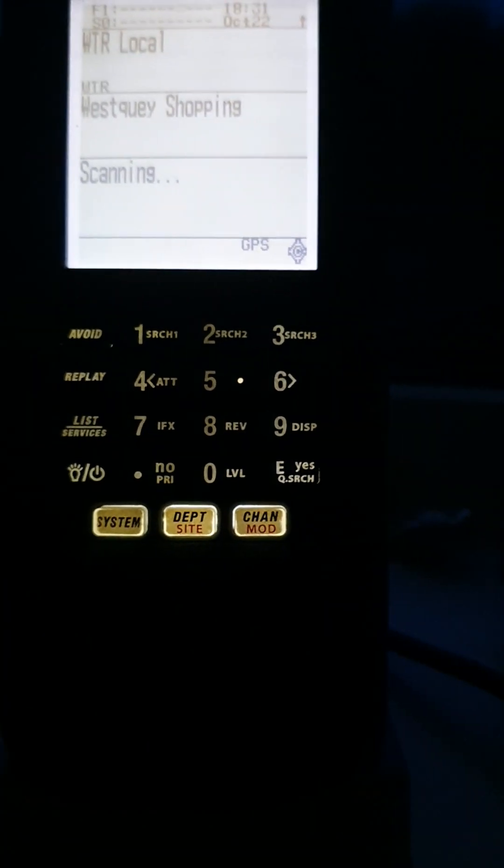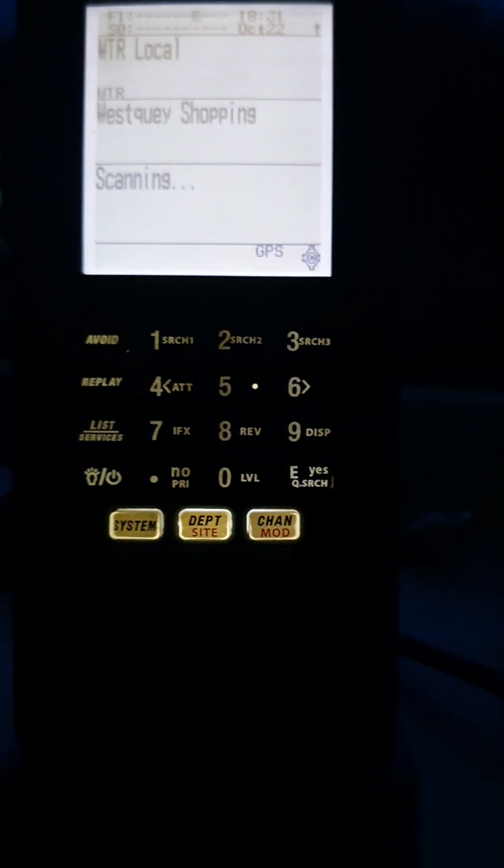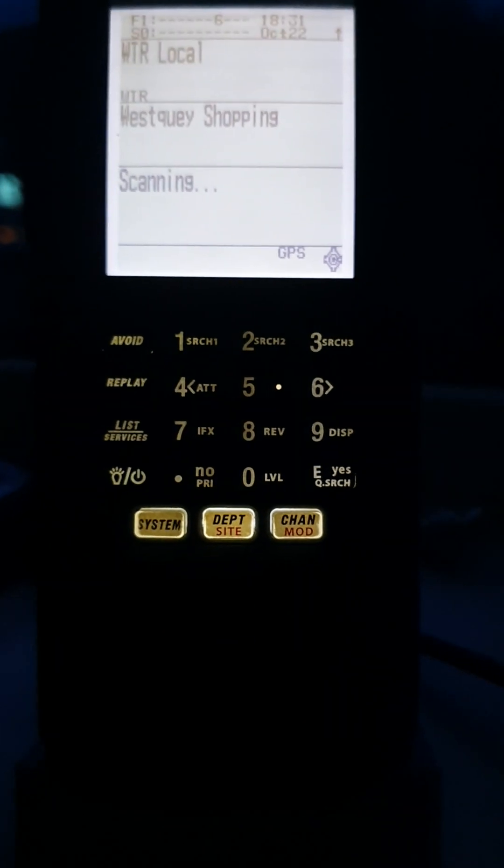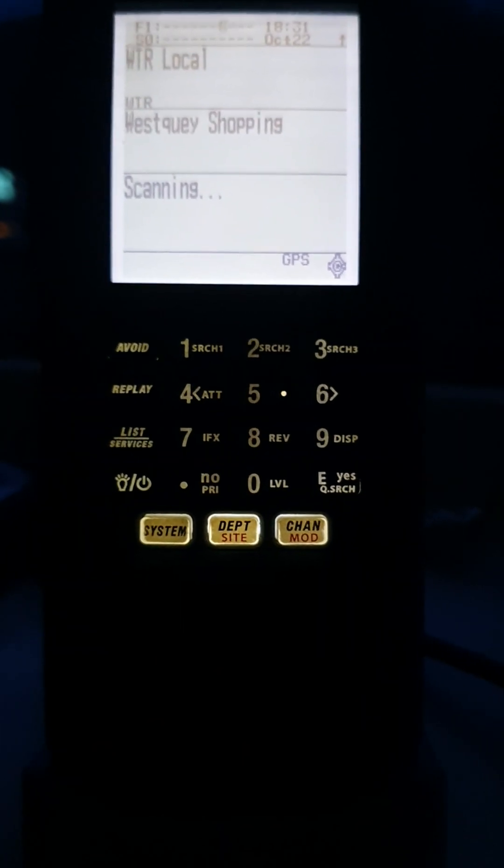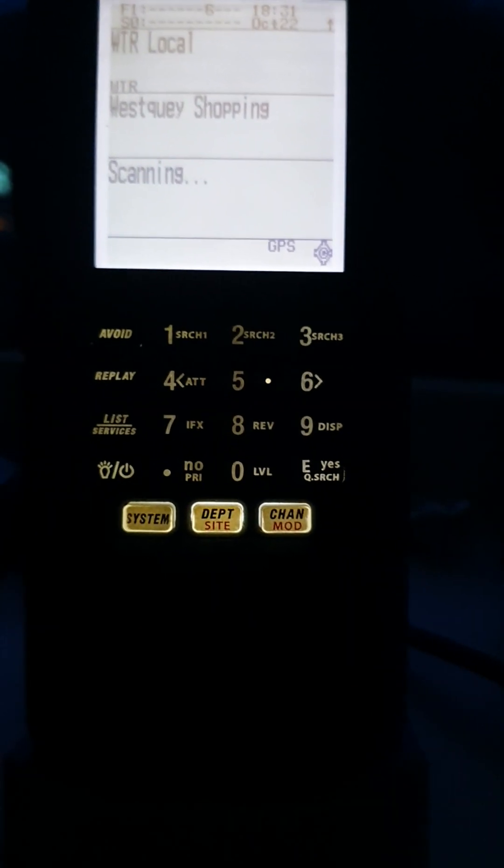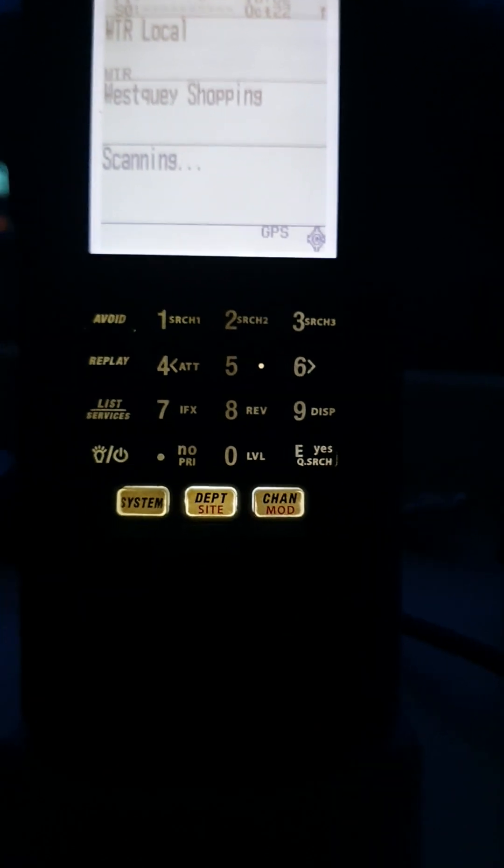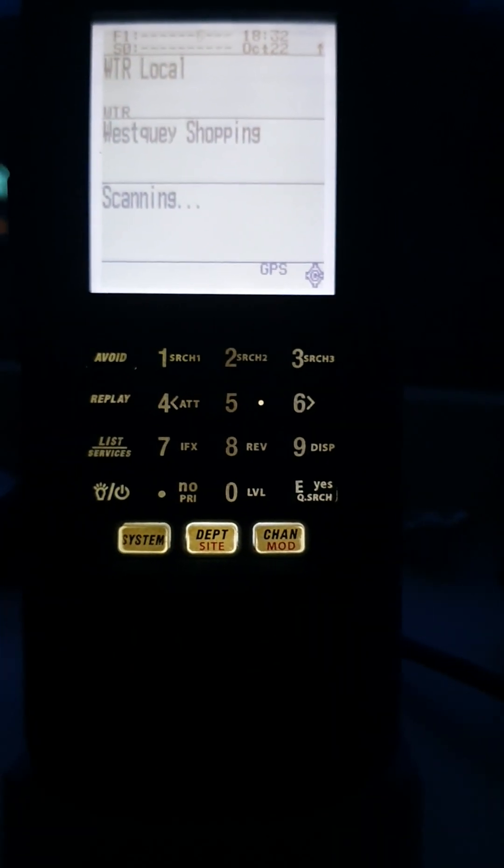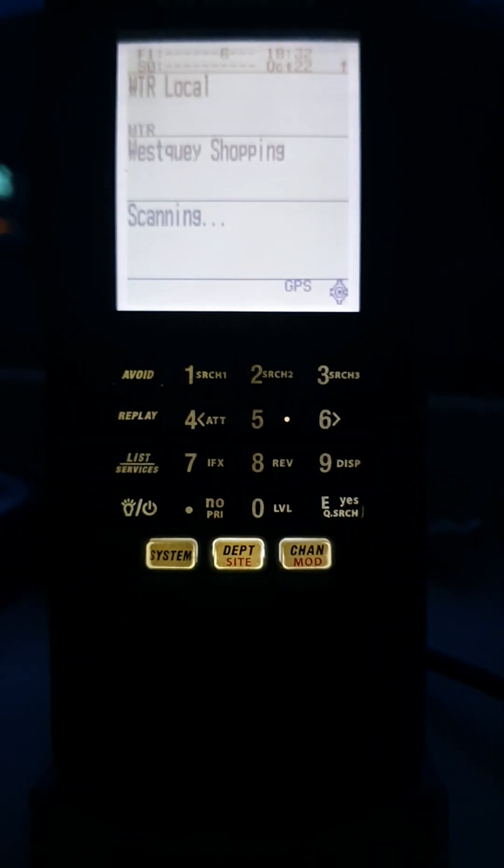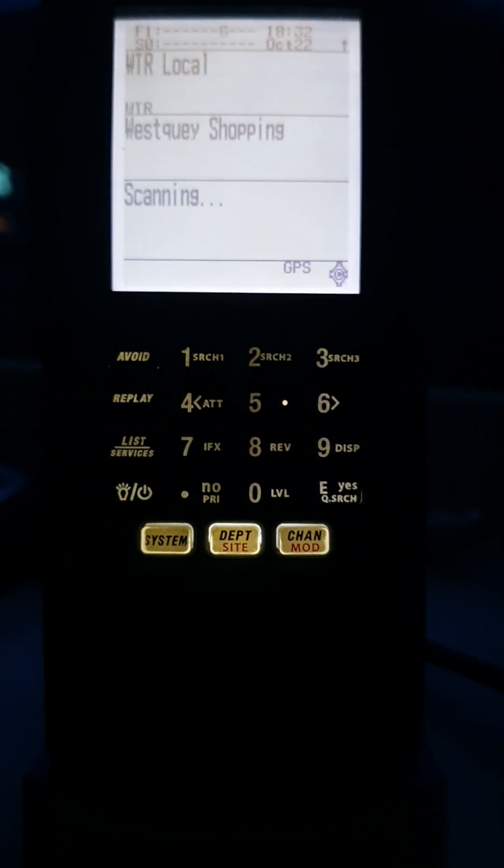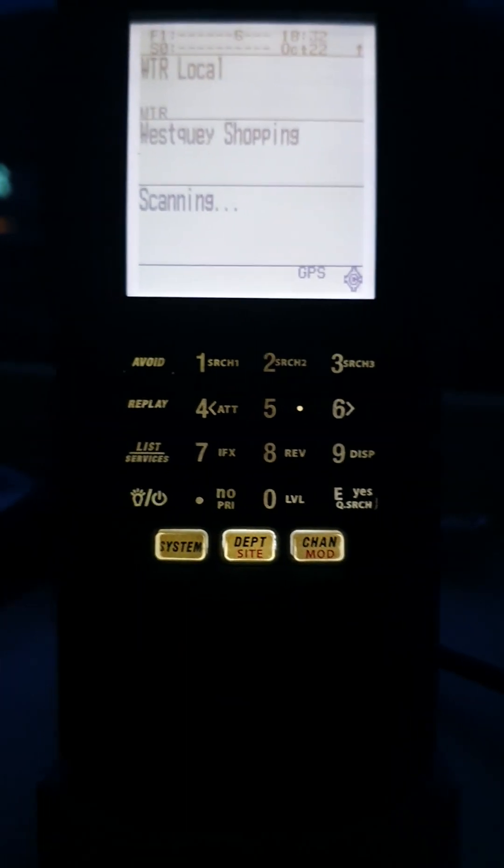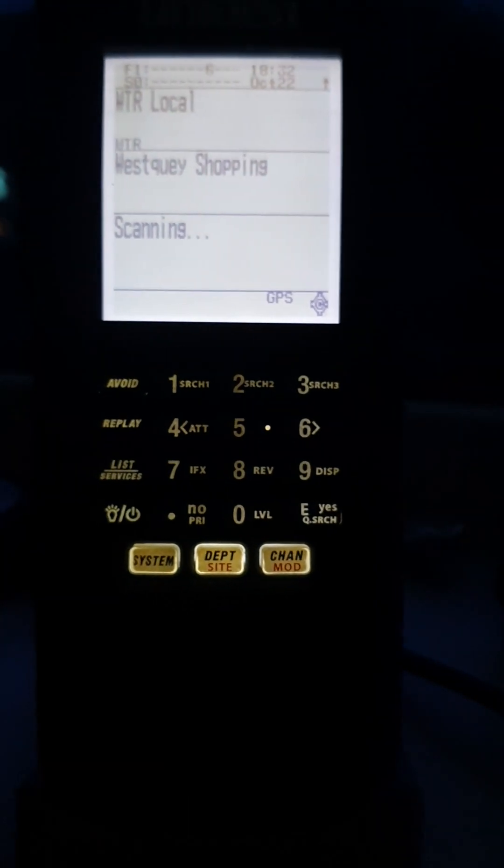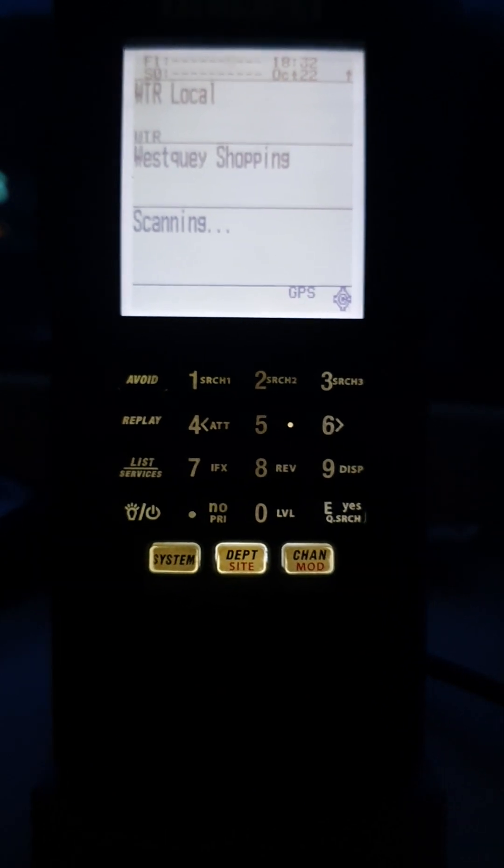It doesn't work with DMR duplex I think—or yeah, it works with duplex, it doesn't work with simplex. So if you've got someone transmitting from a hand station it won't pick up that transmission, but it will pick up the repeaters.